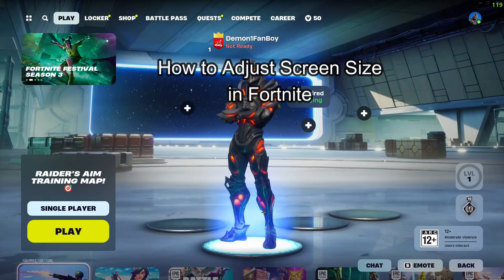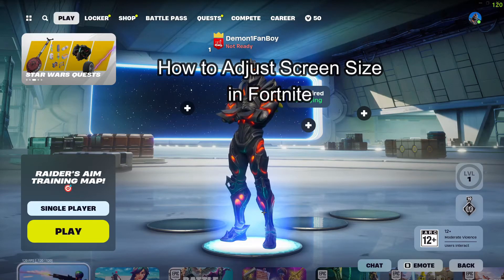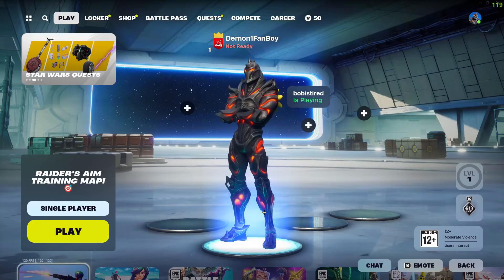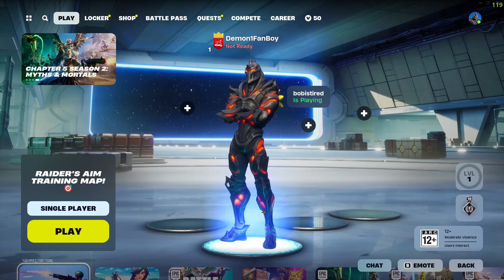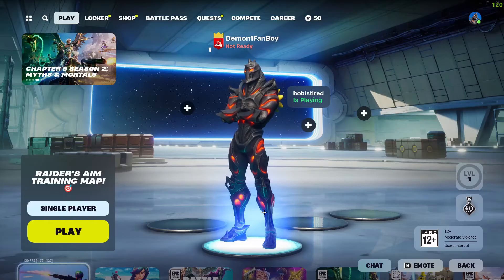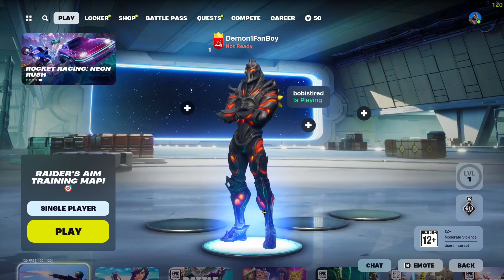Hello guys and welcome back to our channel Gaming Room. In today's video, I'm going to be teaching you how you can adjust your screen size in your Fortnite game.